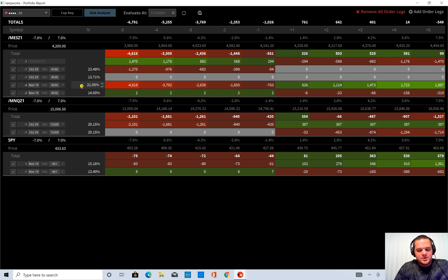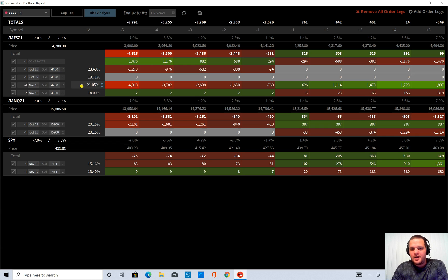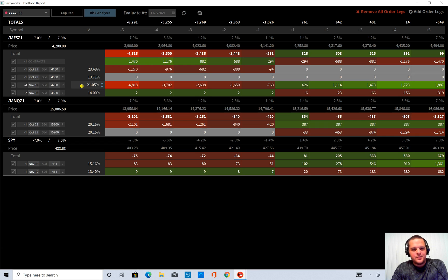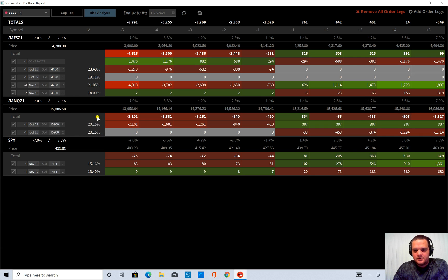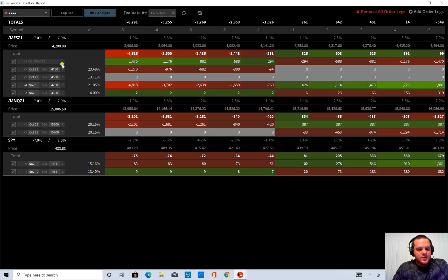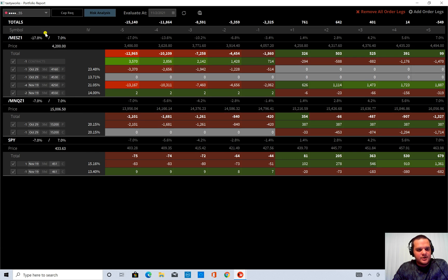They talked about it on the show today live. They want to add like beta weighted deltas, I think, and probably add more metrics and also be able to modify some things a little bit easier. I think one thing that I would like to see is, you know, if I change this, I would like to have an option to change each symbol.